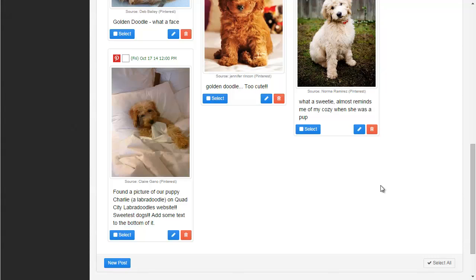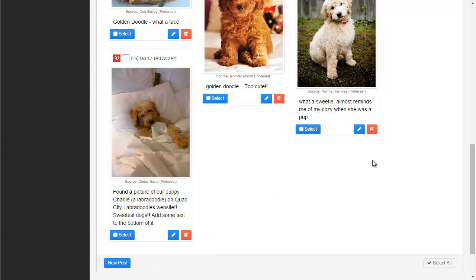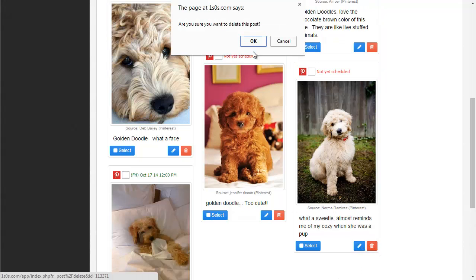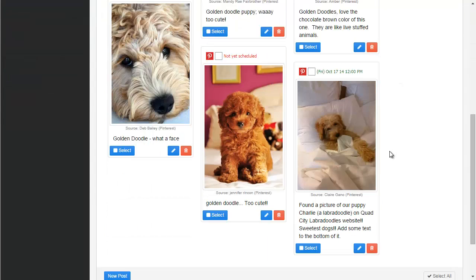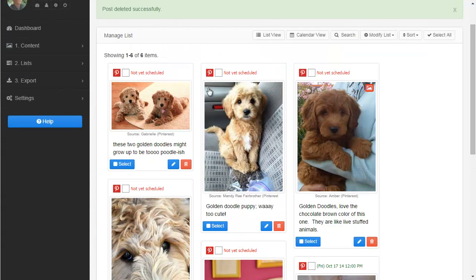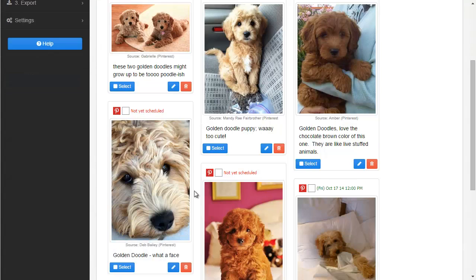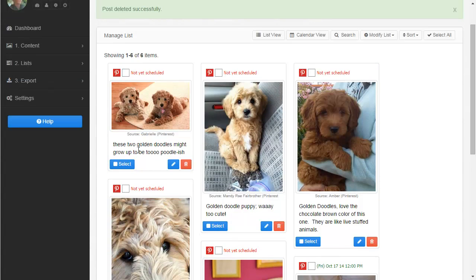Let's go over some of the other features of the list. I showed you how to edit a post — you can also delete a post. I'll click that button and click OK, and it's gone from my list. I can also see where each post came from — this one came from Pinterest, and actually all of them did since that's all I've found content from so far. But if you found content on Facebook or Instagram, you'd see a different icon here.